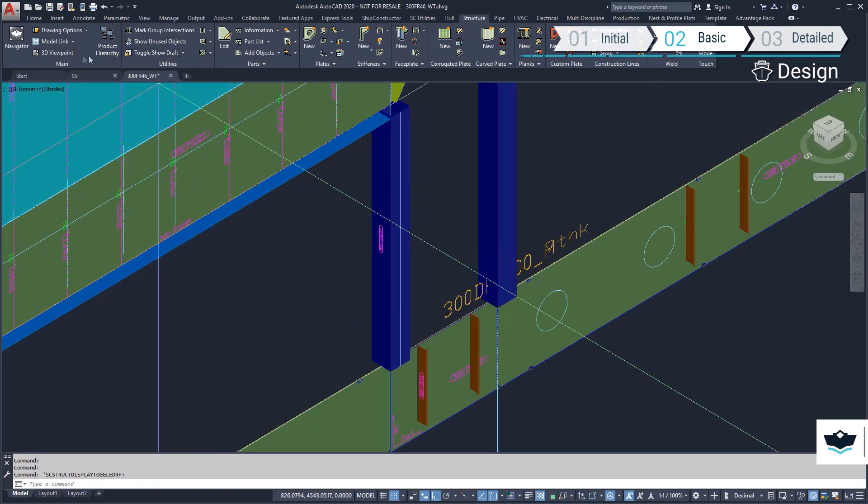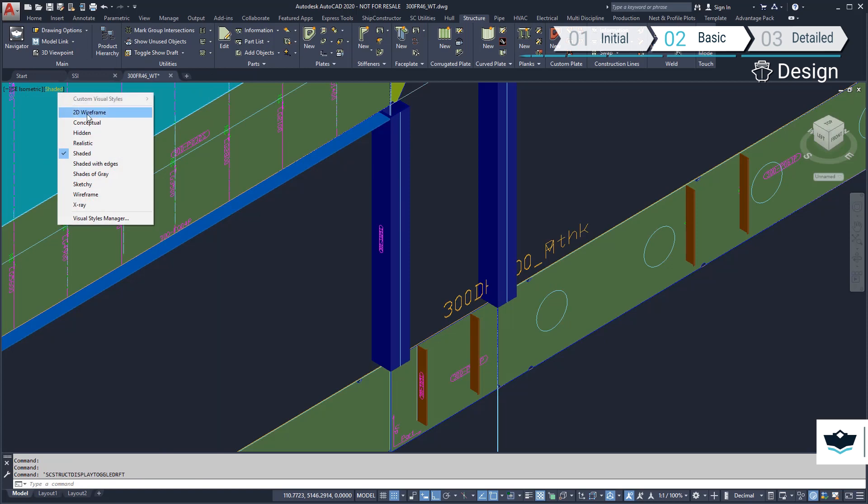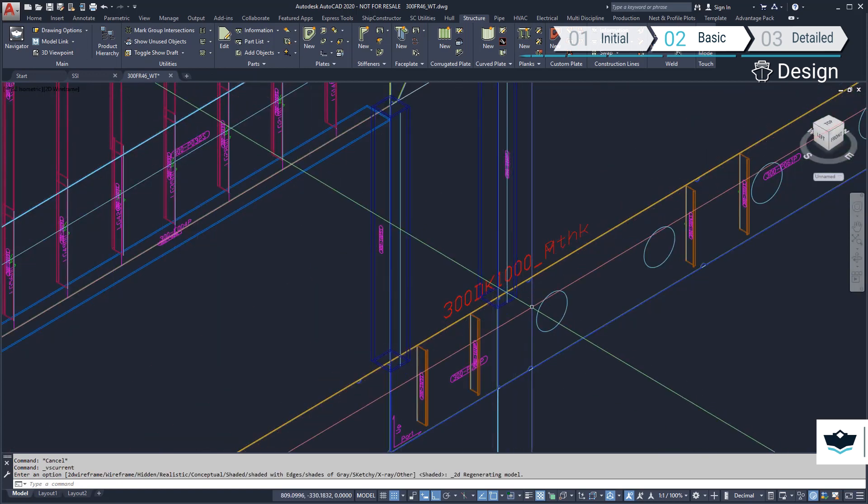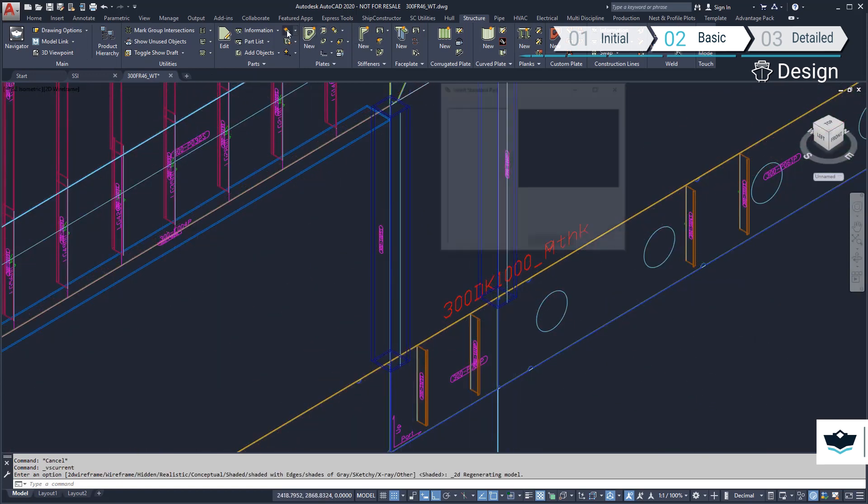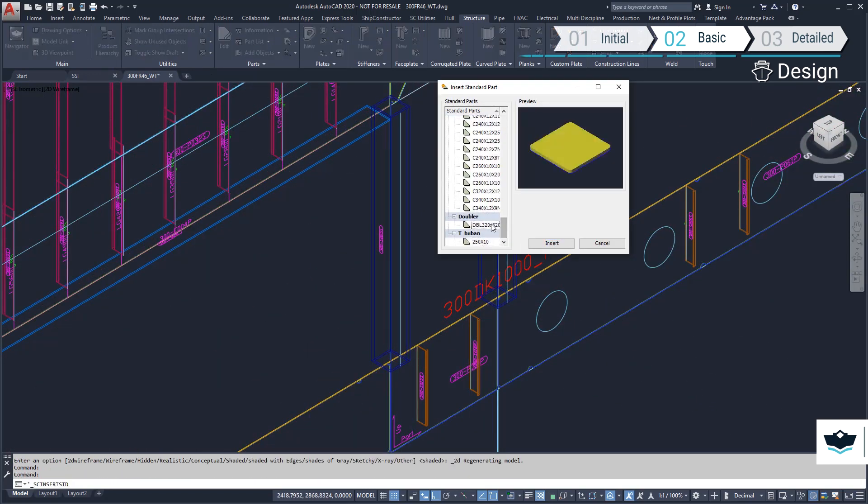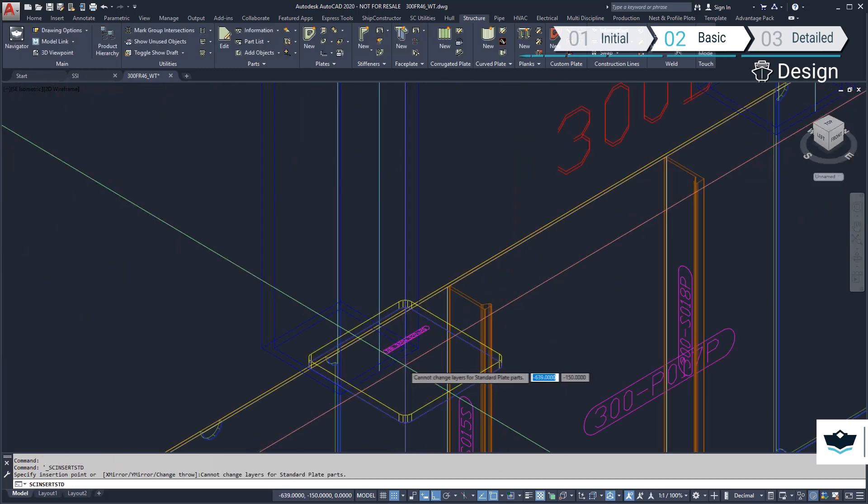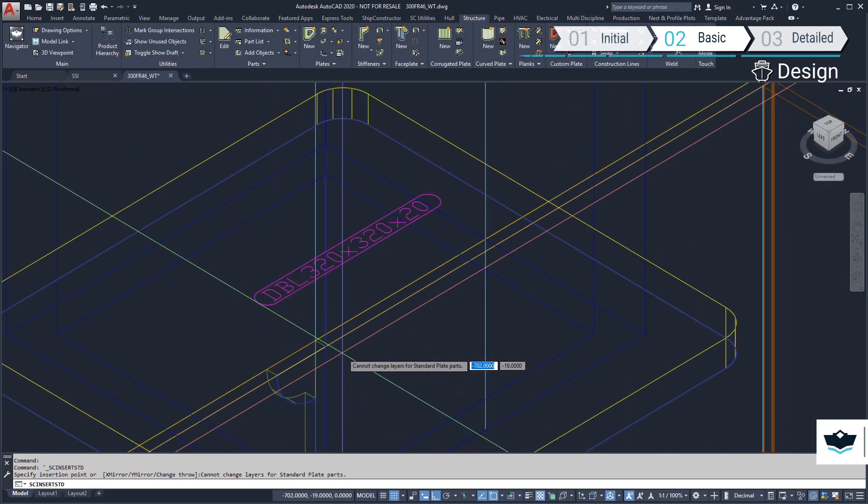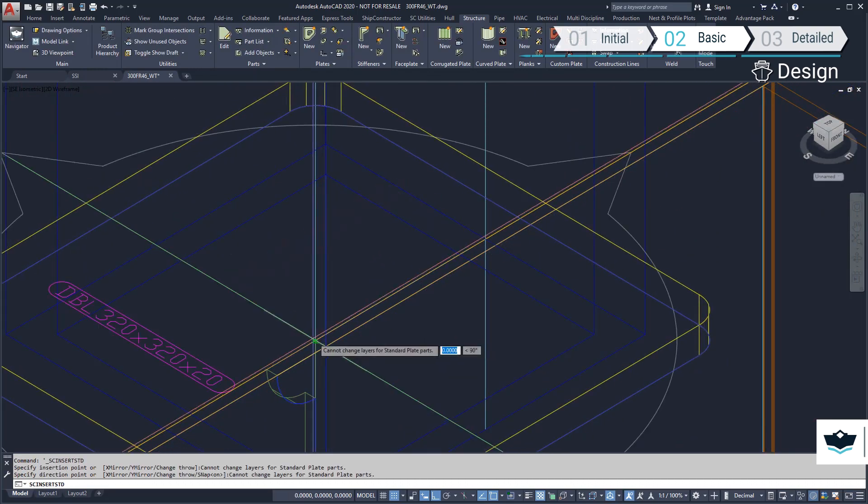We will now add a base plate to the base of our pillar. Using the add standard part at stiffener command, we can add a bracket to the base of the rectangular section.